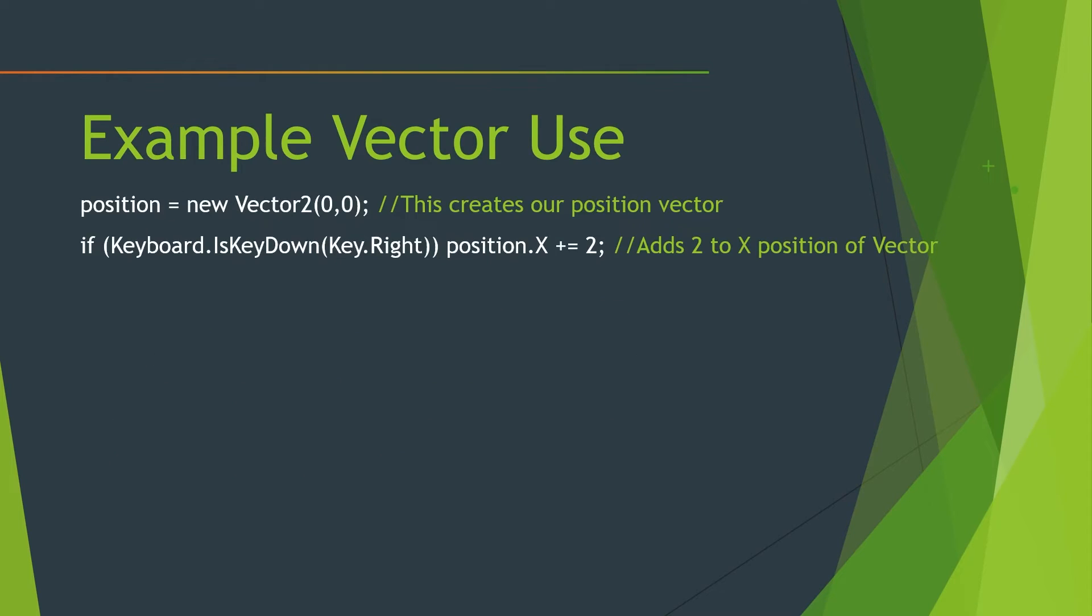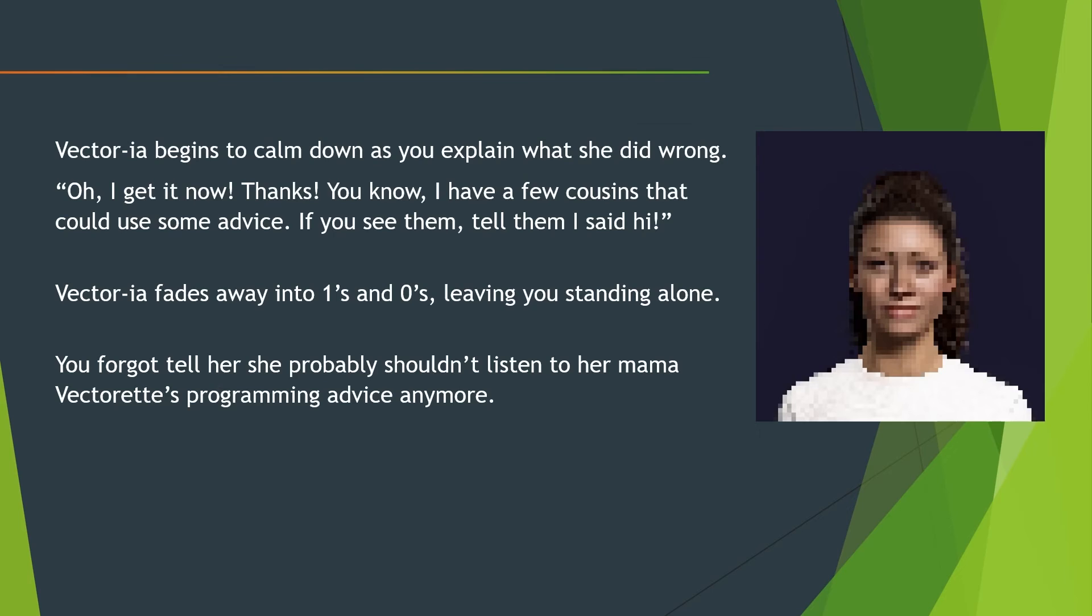Here's an example of using a vector. We're going to create one called position and we're going to give it a value of 0 for the x and 0 for the y. And if we are pressing the right key, we're going to add 2 to our position dot x. And if this is linked to the position of our player, it will hopefully move our player 2 pixels to the right.